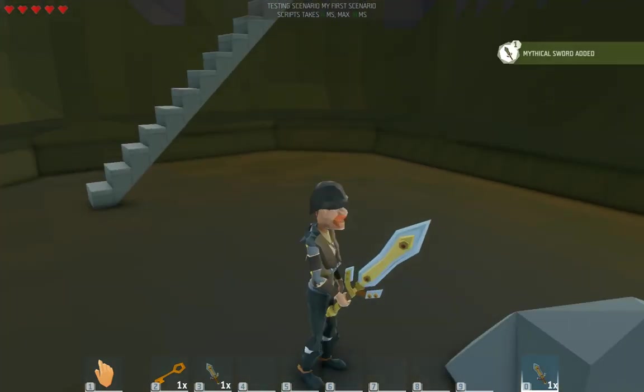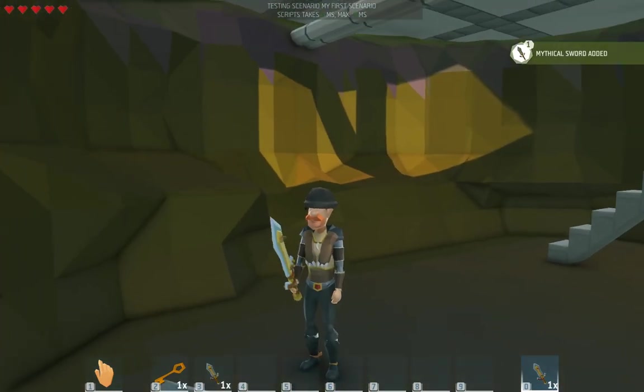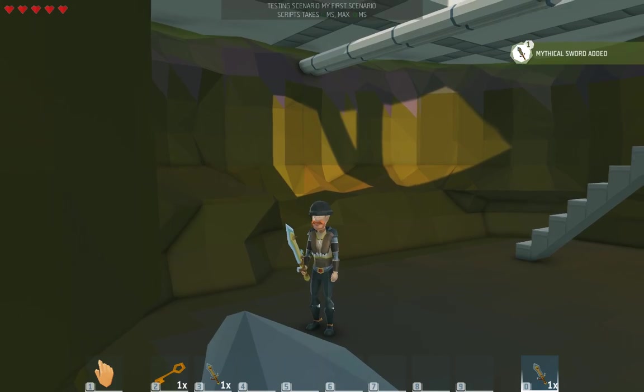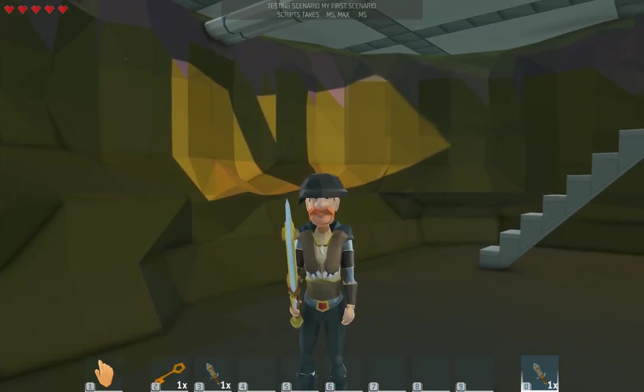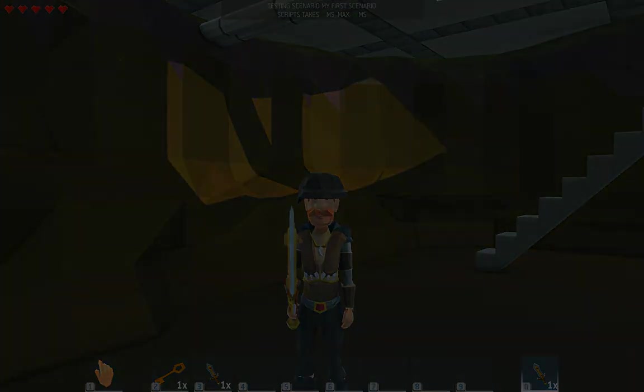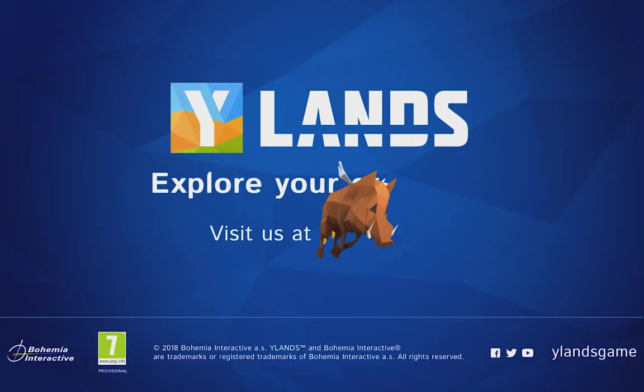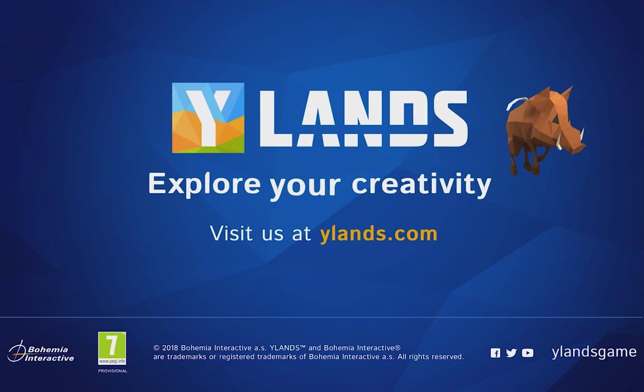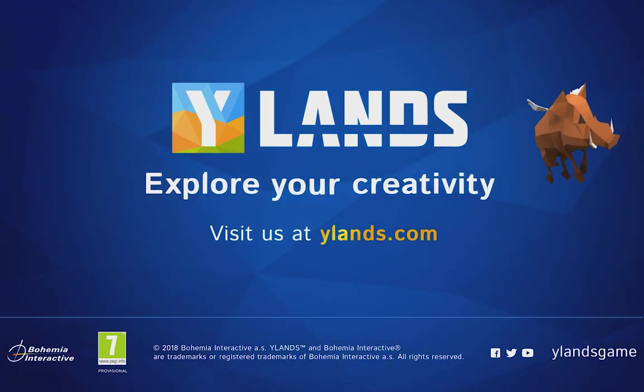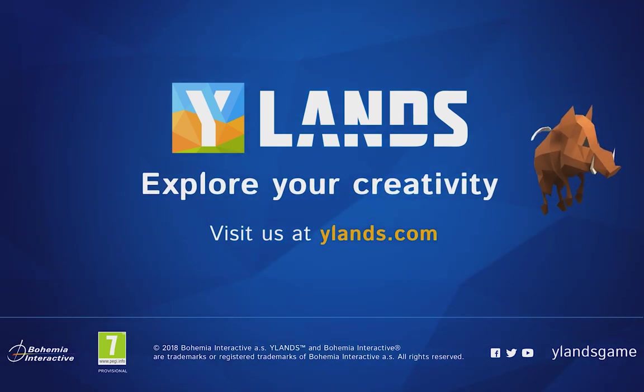That's all for today. Next time we'll look at some AI behavior. Until then, stay classy, Islanders. Ciao.